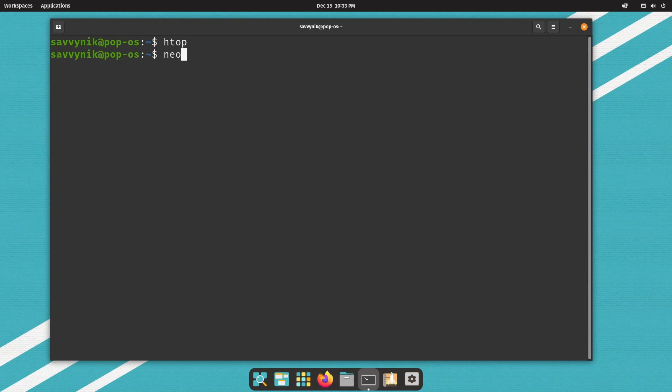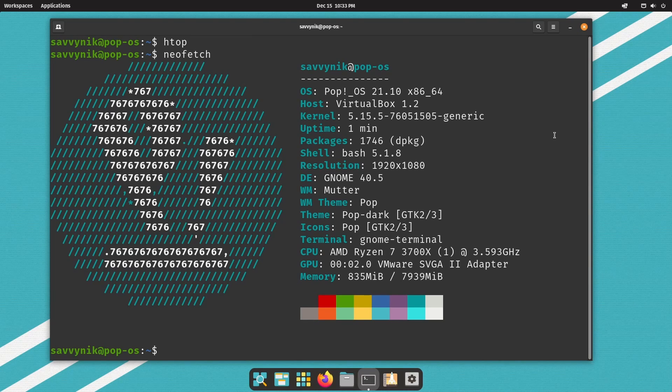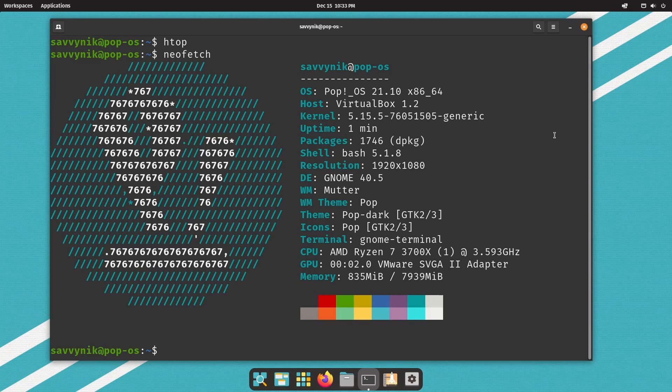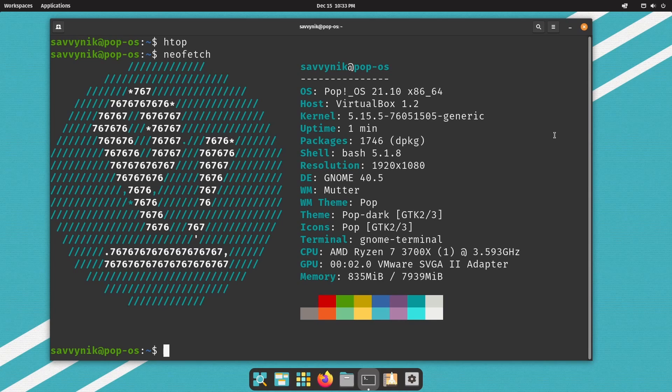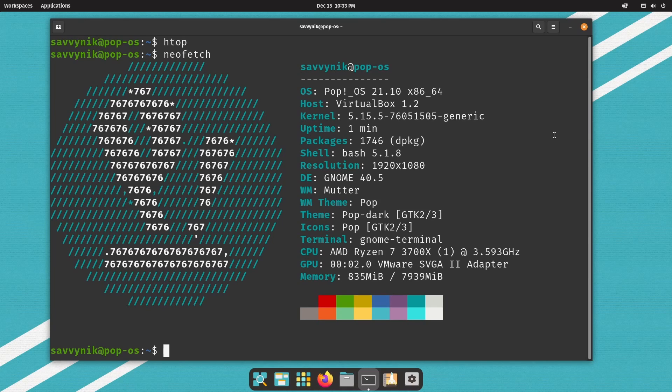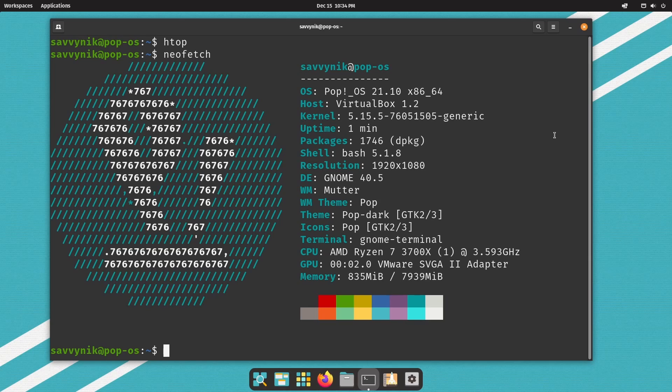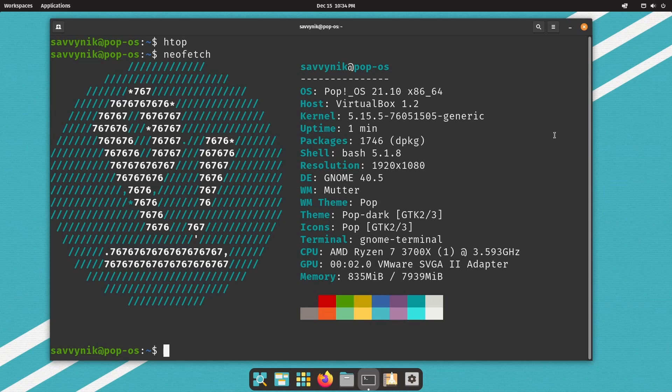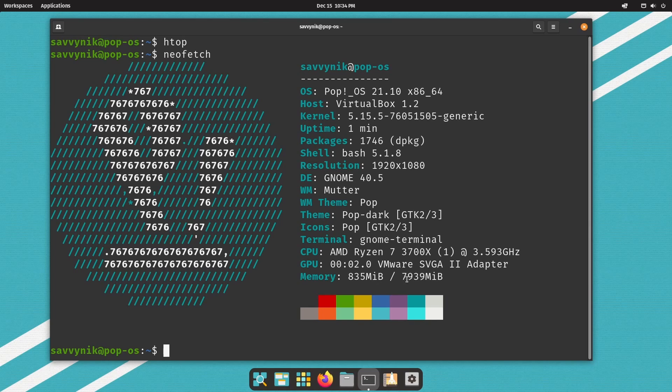Let's now talk about the system information using NeoFetch. This is Pop OS 21.10, the 64-bit version. I'm emulating this with kernel 5.15 and there's 1746 source packages on here. Bash 5.1 being used. The desktop environment here is GNOME 40.5 with of course a lot of Pop OS tweaks on top of that. The window theme Pop and by default are using Pop Dark. Terminal is the GNOME terminal and I am emulating this on an AMD Ryzen 7 3700X series processor with 835 megabytes out of the 8 gigs available on the system currently being used.